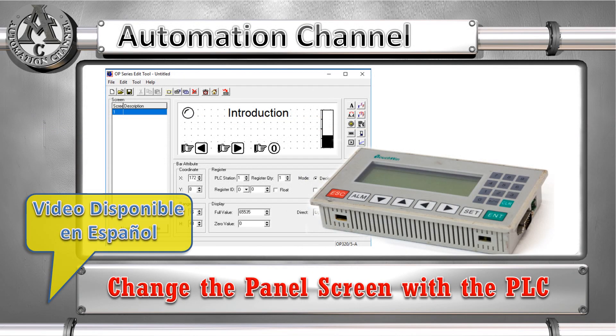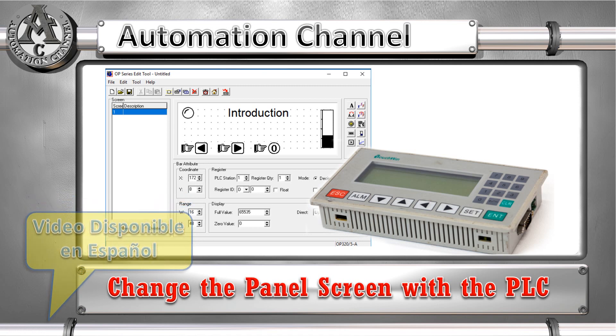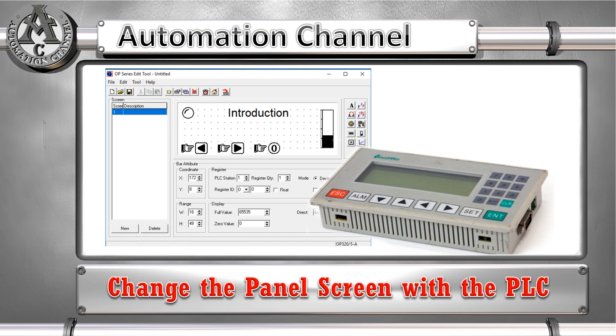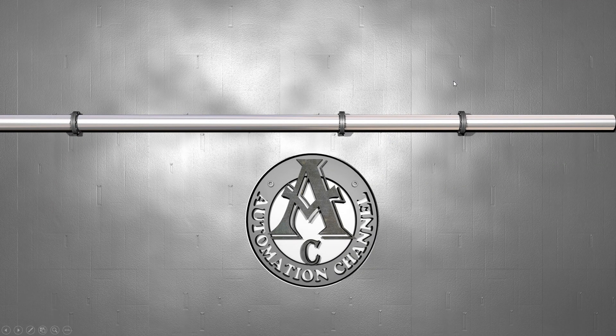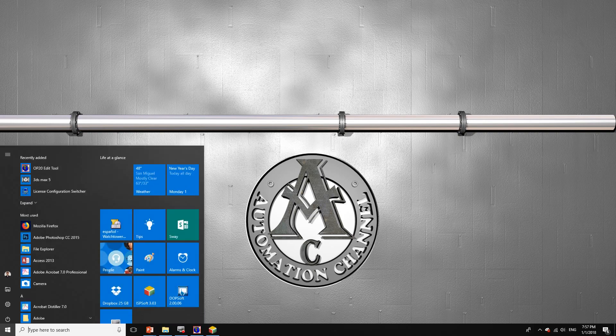In the following video we're going to show you how to change the operator panel screen using your PLC. This is useful in case something happens, like an alarm, or something that the operator needs to be aware of — you can change the operator panel screen to a different screen just using your PLC.